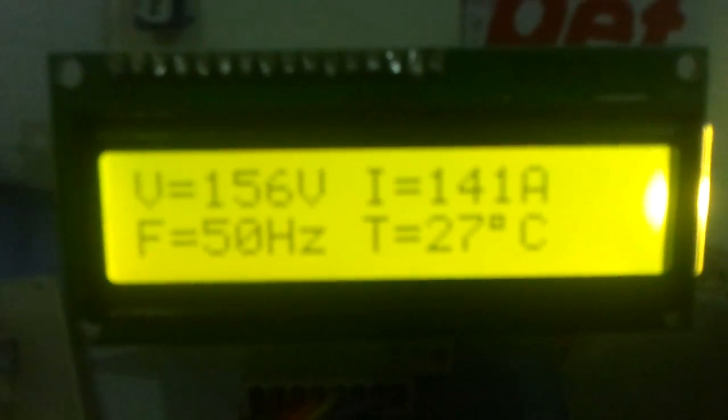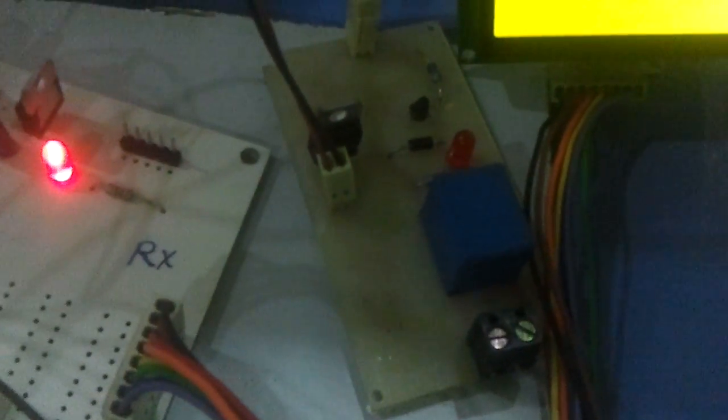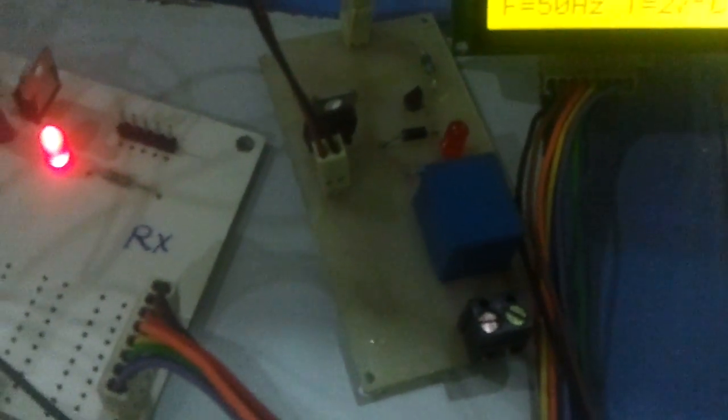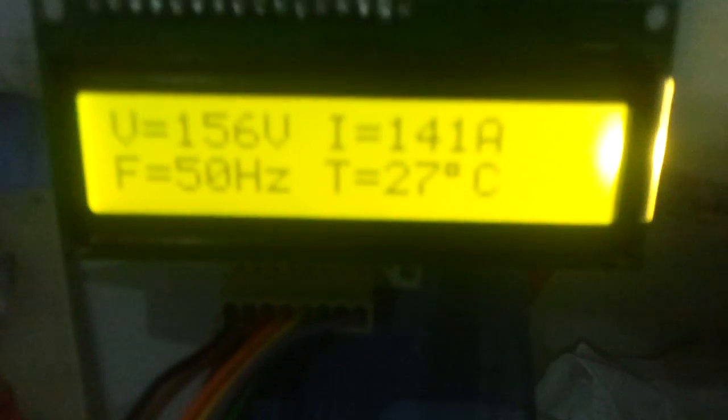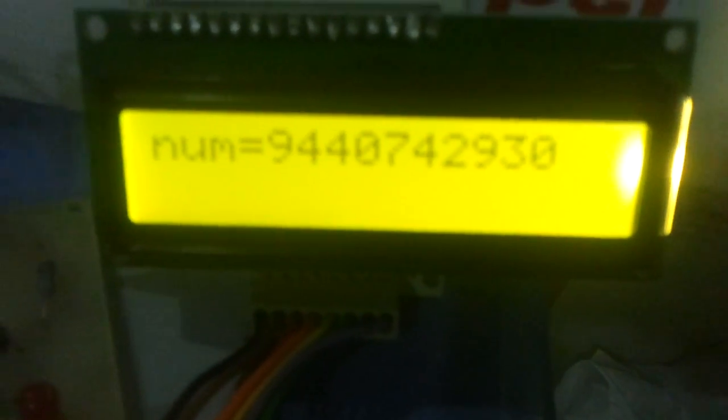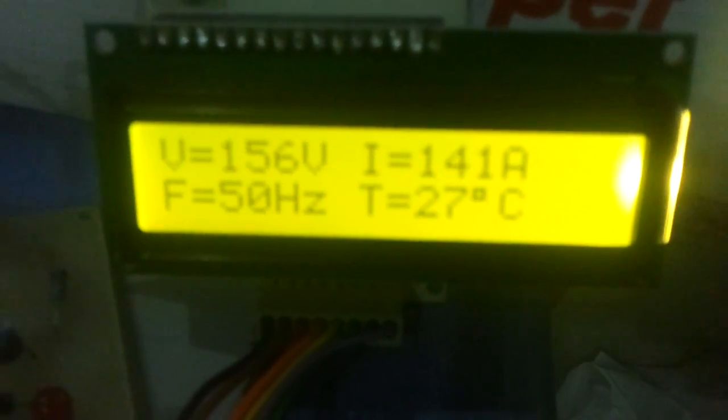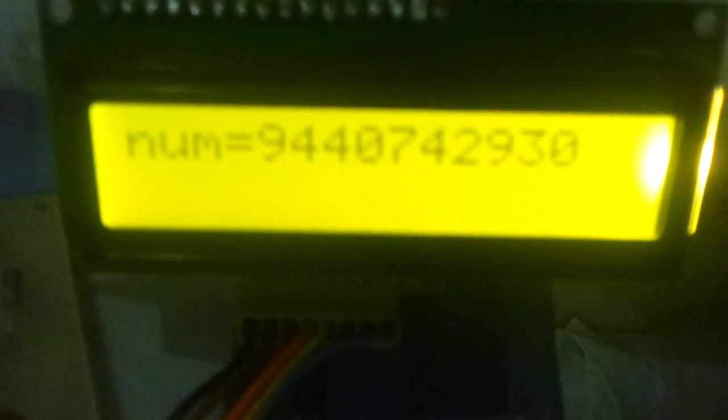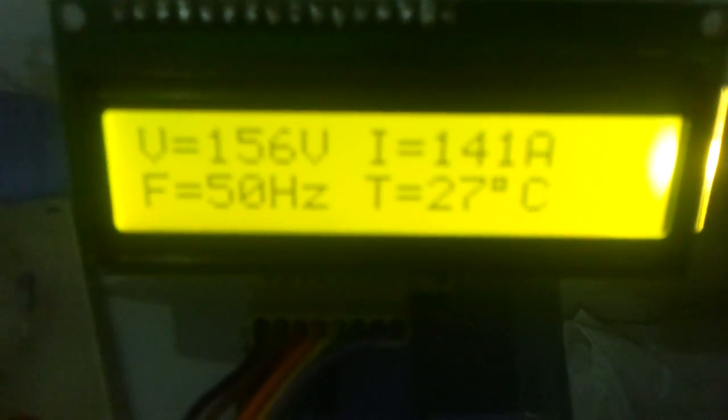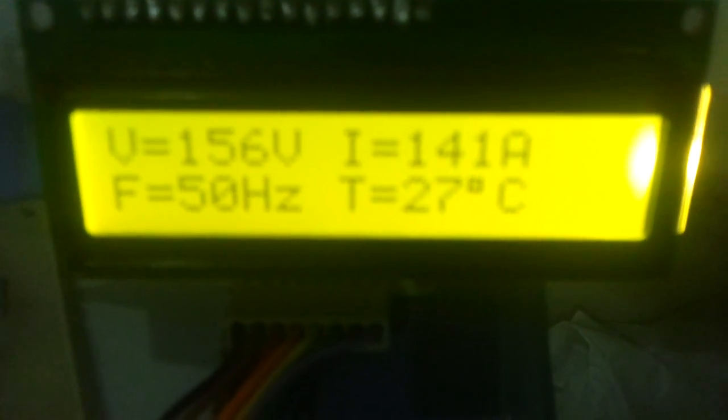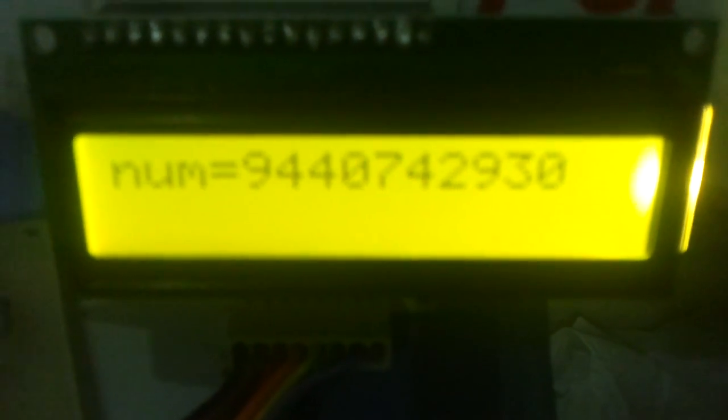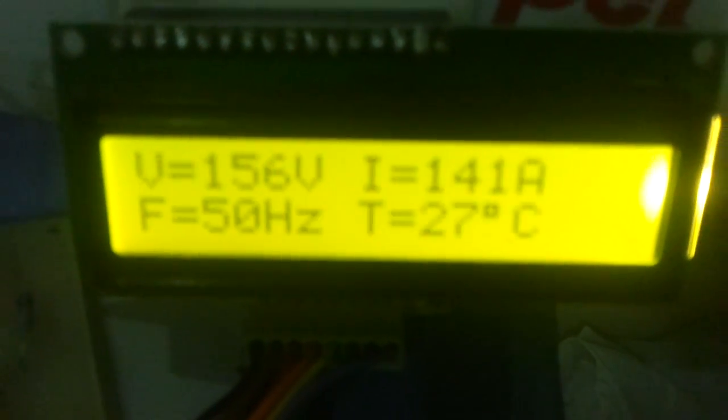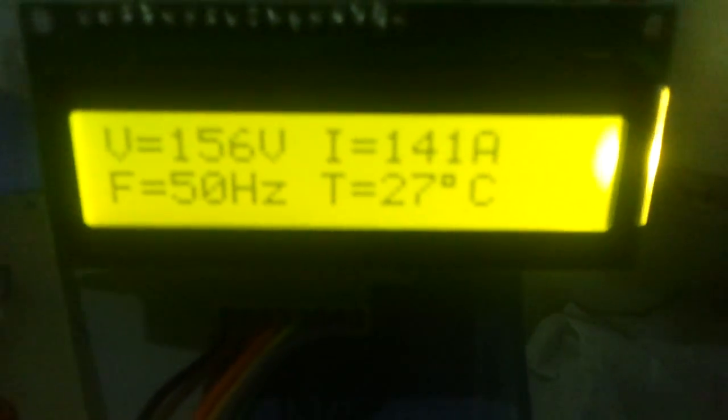Upon exceeding these limits, this circuit breaker, here we are using a relay as circuit breaker, will be opened to safeguard the power system. Whenever the parameter exceeds, the alert message will be sent to a registered number as SMS. Now here the registered number is my number. Let's check out the operation of this system.